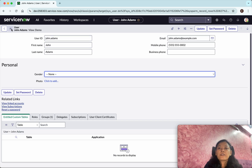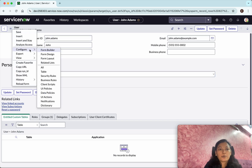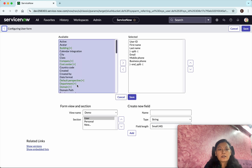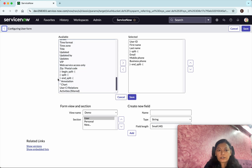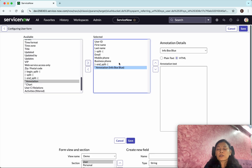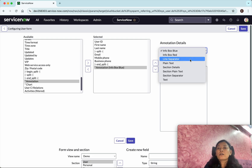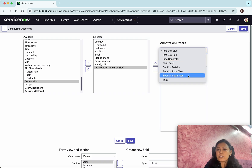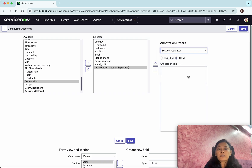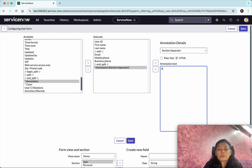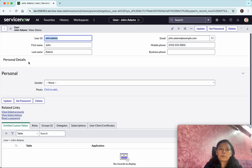We can also add annotations. Go to Configure and look for Annotation, then click Annotation and add it here. There are a couple of options: an info box blue, info box red, a line separator, or a section separator. I am going to add a section separator, then add the annotation text — I'll type "Personal Details" — and click Save.